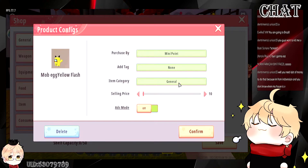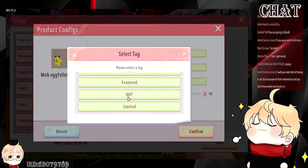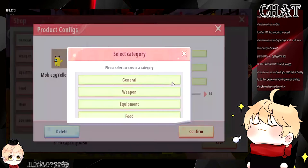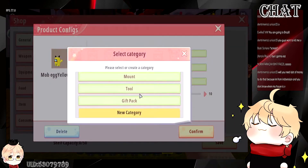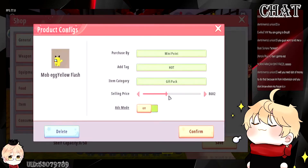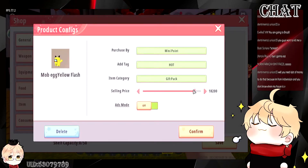Then you can add some tags to make it more eye-catching for players, like trending, new, featured, or hot — anything you want. And then you choose the item category from the available options, or you can make up a new category for the item you want to sell. Finally, you have the selling price — once you select the currency, you can set up the price to whatever you want.